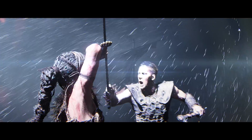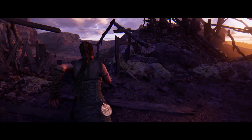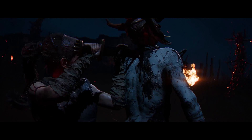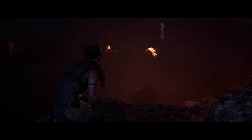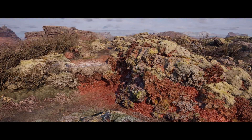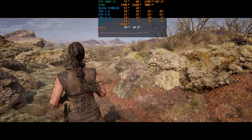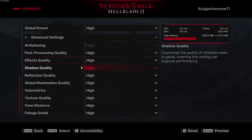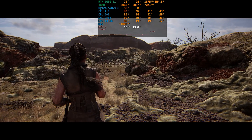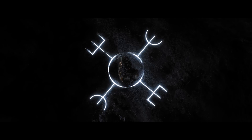Everything from the character's animation, the visual effects, to the environment looks absolutely gorgeous. To achieve this level of graphical fidelity, the game leverages all of Unreal Engine 5's advanced rendering features like Lumen for dynamic real-time global illumination and reflections, and Nanite for highly detailed and dense environments. These stunning visuals come at a significant performance cost, which is why today we'll examine the performance scalability of the graphics settings to see how much performance we can squeeze without significantly compromising visuals.